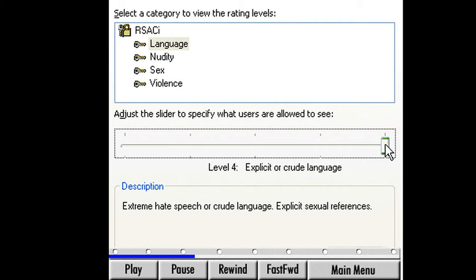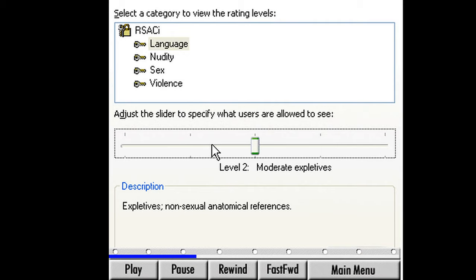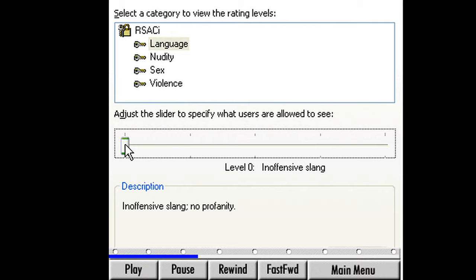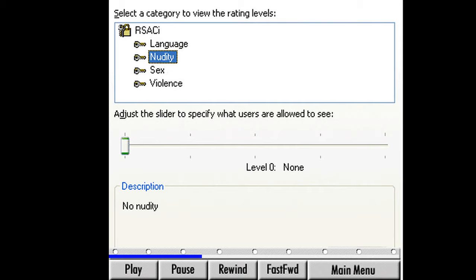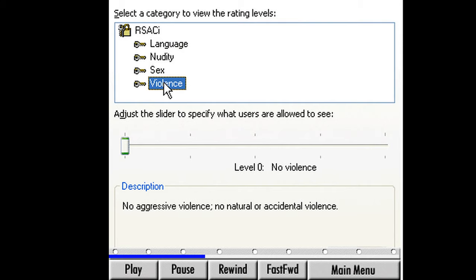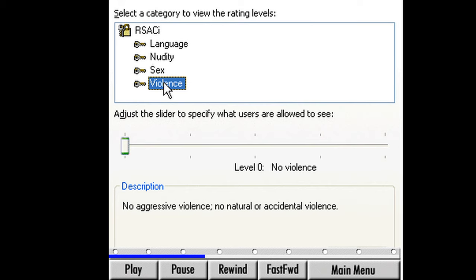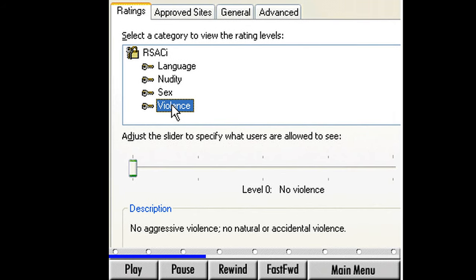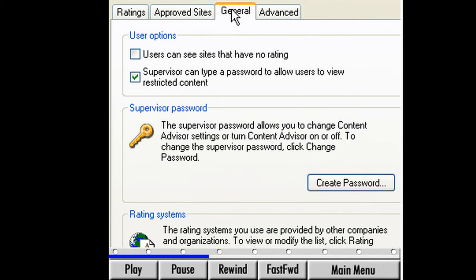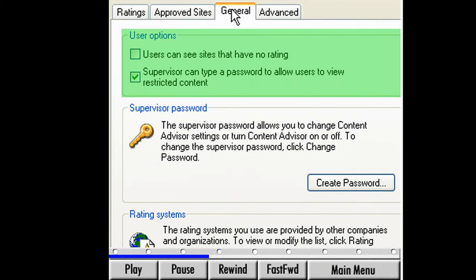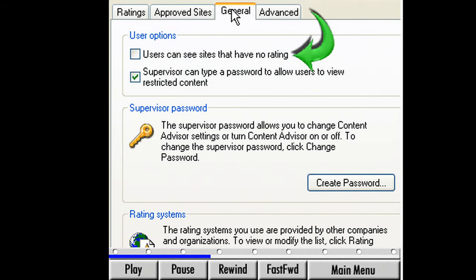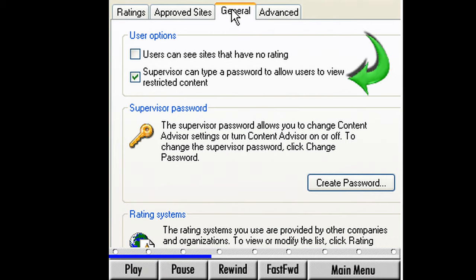Let's slide the bar back to Level 0. Click on the other categories — Nudity, Sex, and Violence — and you'll see more descriptions for each of the five levels. Select the General tab. The General tab allows us to set user options on our RSACI rating system. The User Options area has two settings: the first allows the user to see sites that have no rating, and the second will allow restricted content to be viewed by using a supervisor password. It is important to know that this system is fairly limited, since RSACI is a rating system and it only works on sites that have been rated.